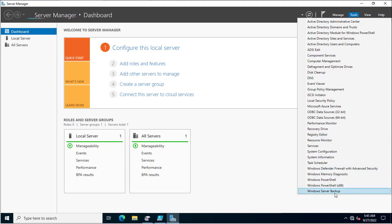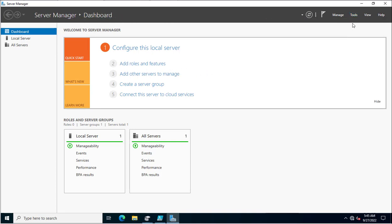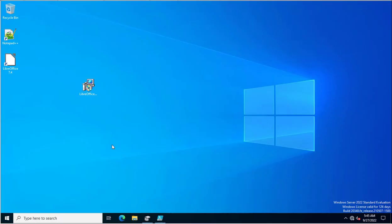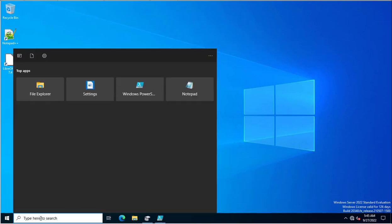You can see we have already installed it, but if you want to install it, just go through Add Roles and Features. Since I already verified this, I will close the Server Manager and go to the PowerShell script that will help us take the Active Directory System State Backup.